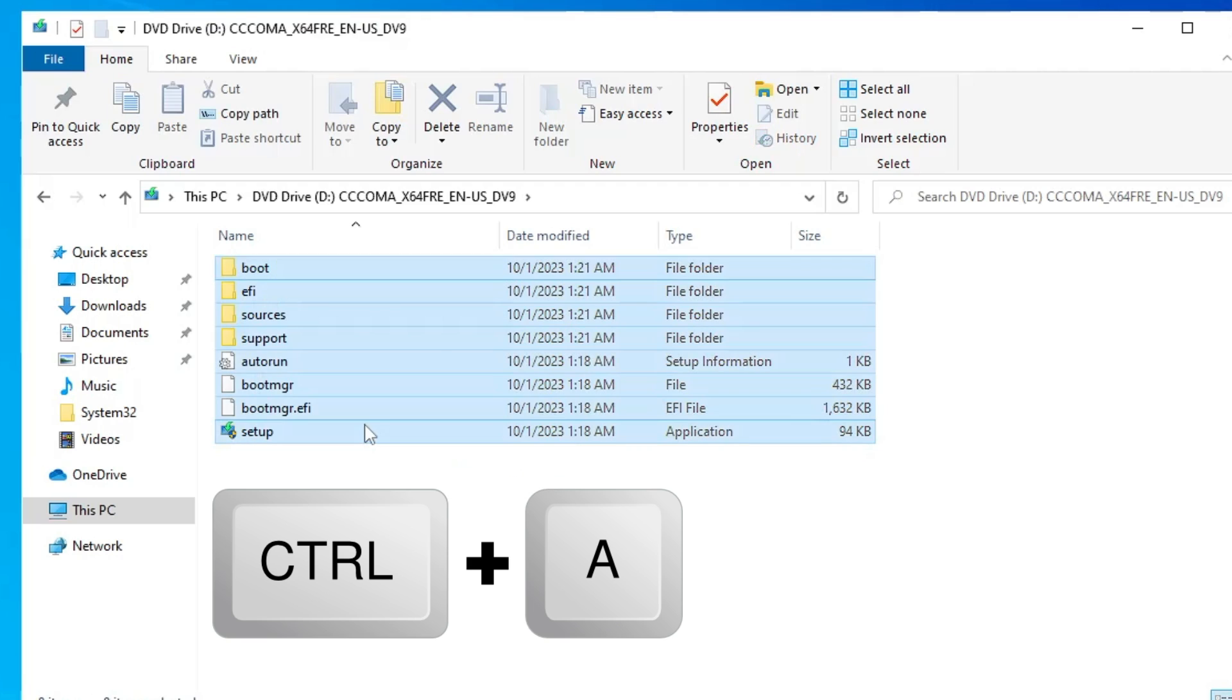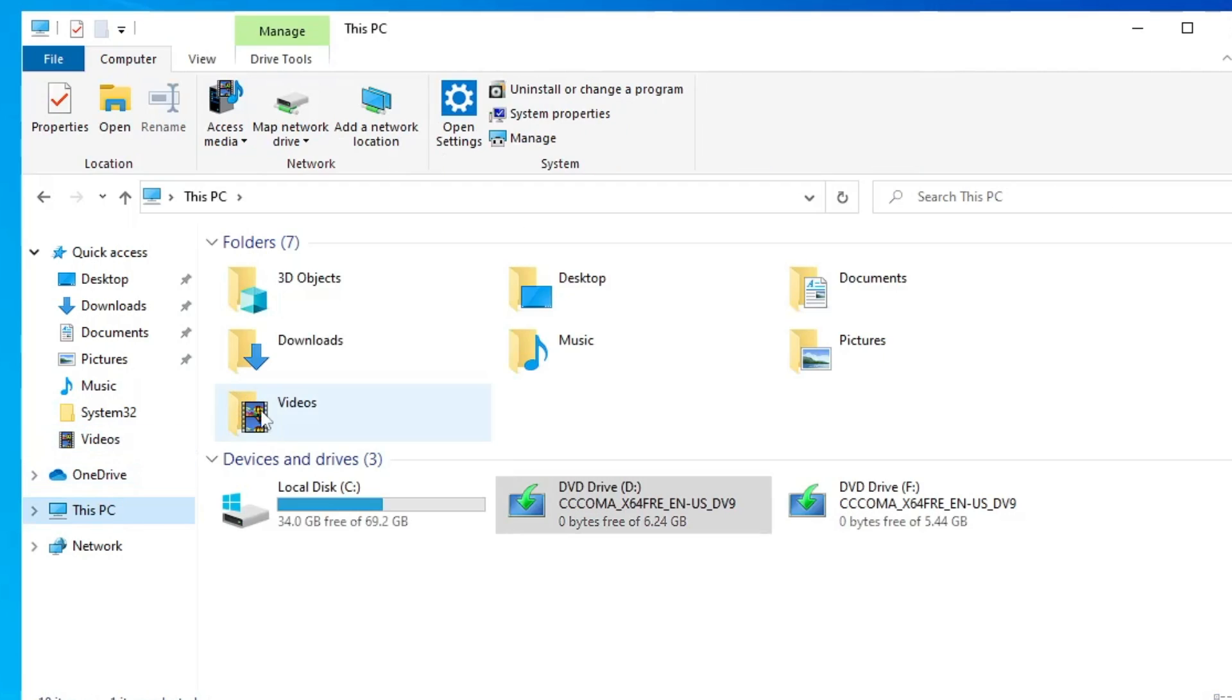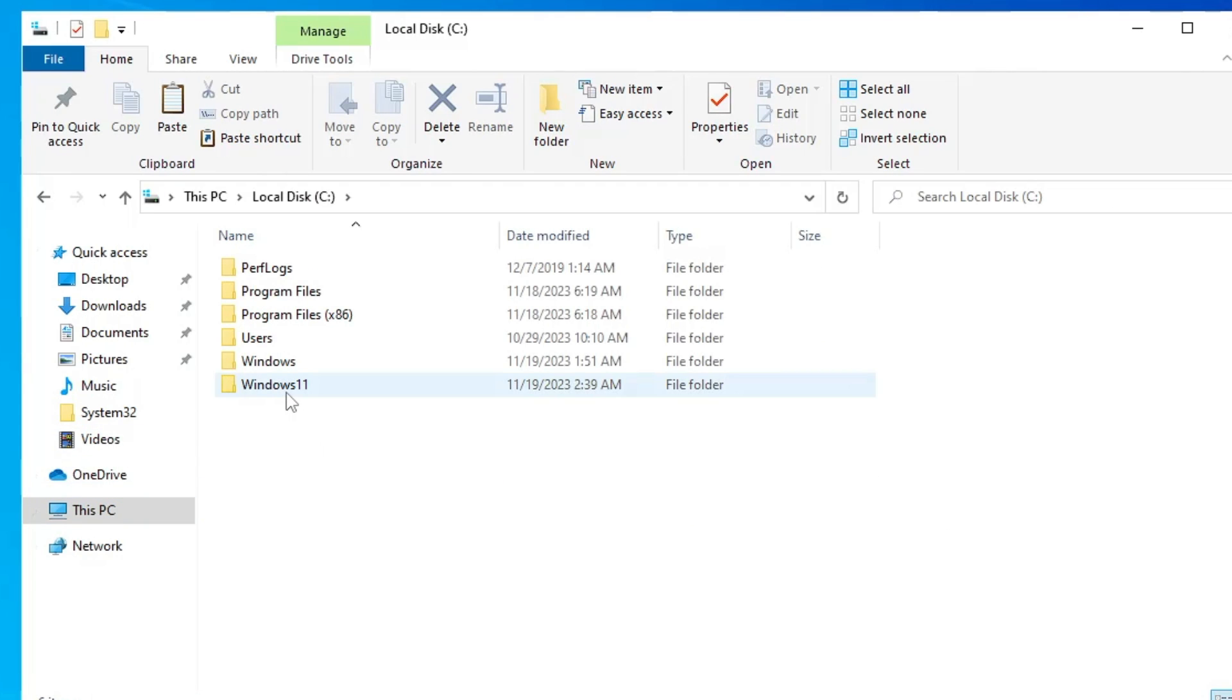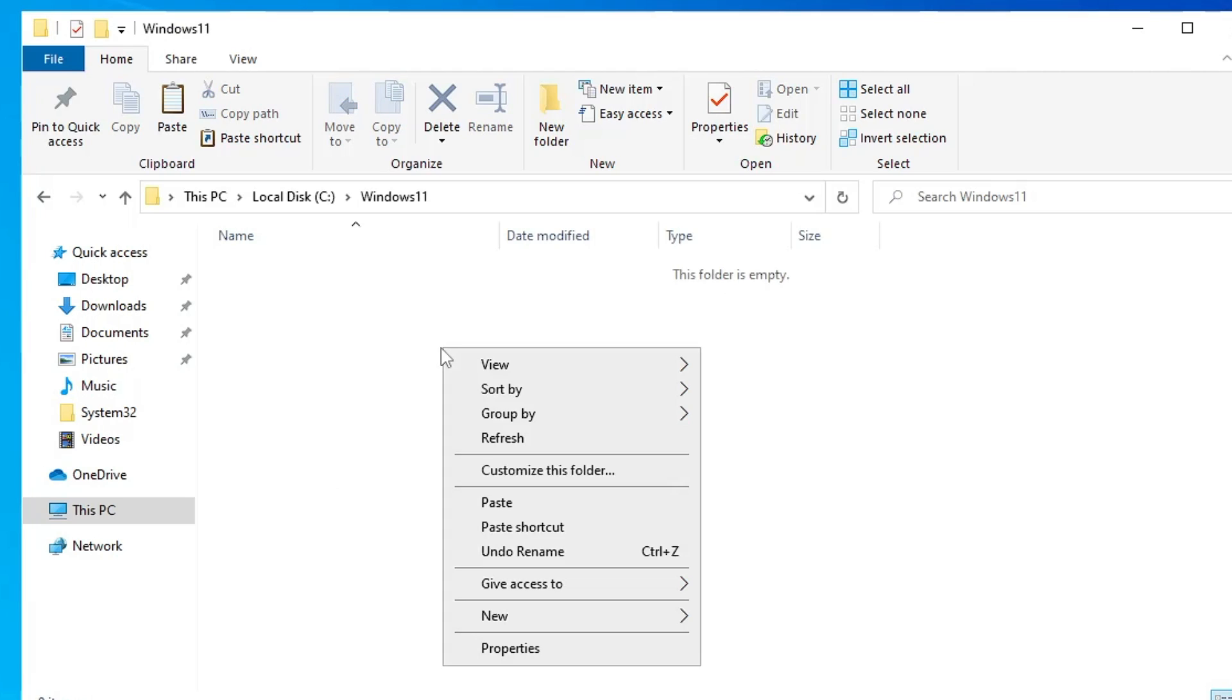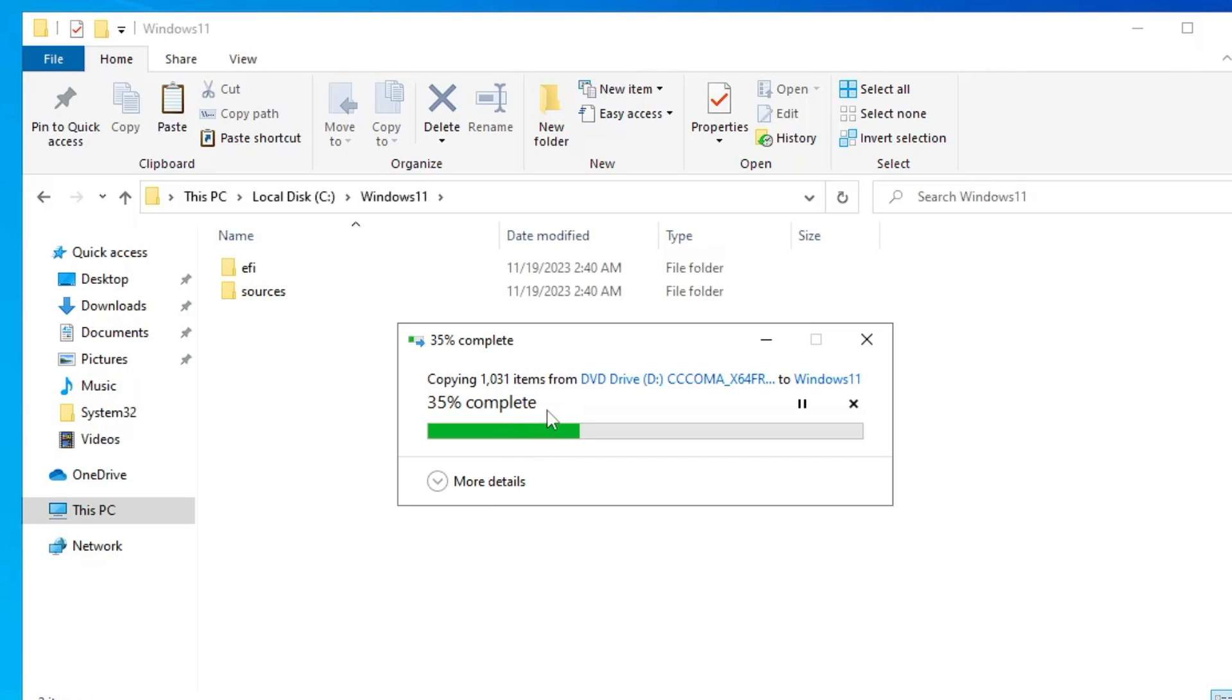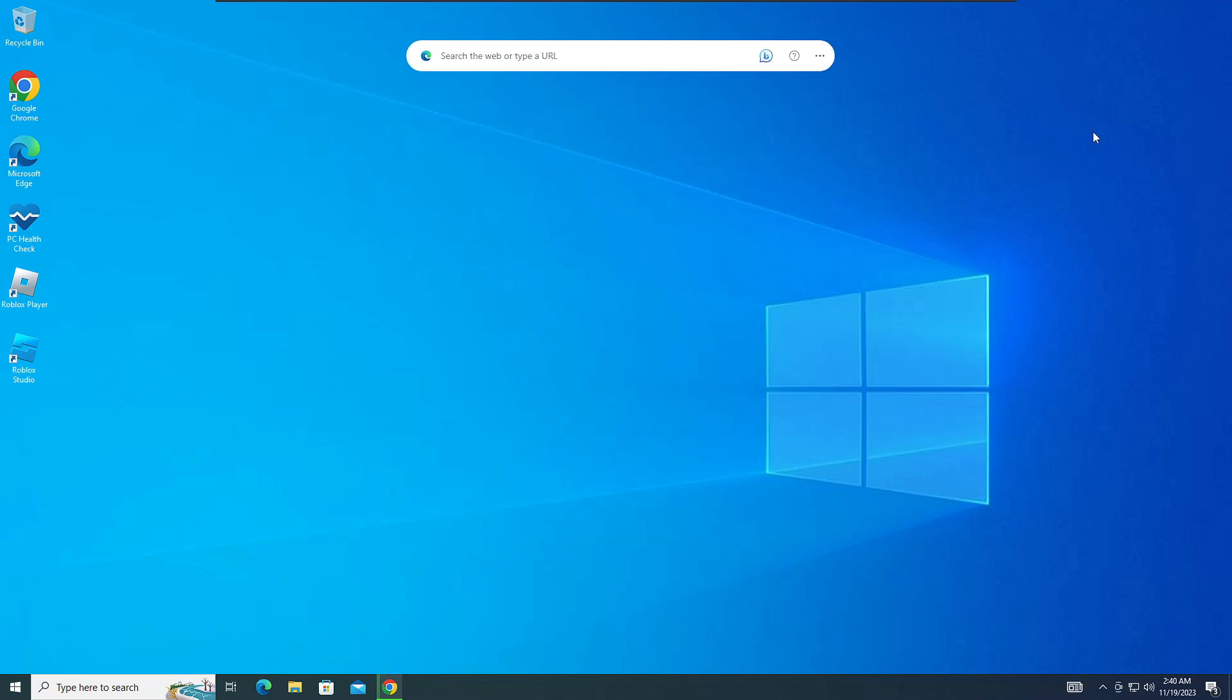Now you need to copy all these files, so press Ctrl+A from your keyboard, right click on it and choose Copy. Now go back to the location on C drive where you created a folder by the name Windows 11, double click on it and paste all the files over here. So this will take some time, so you will have to wait until all the files are being copied. Once all the files are copied, we are completed with step number one. Now you can close it.